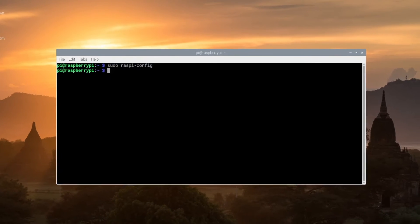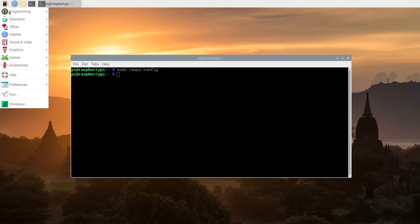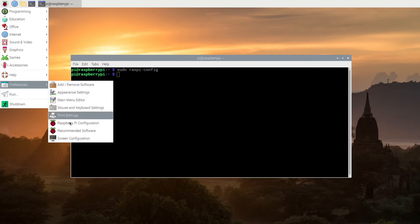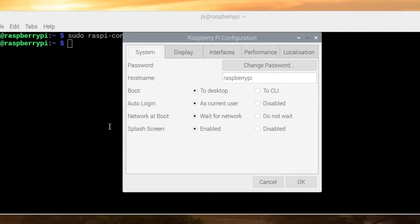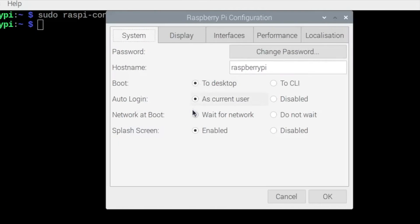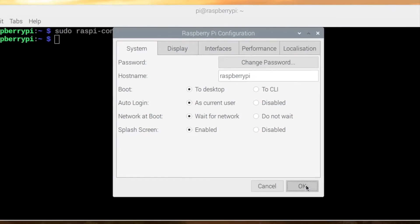The second way is to click on the Raspberry here, click on Preferences, then Raspberry Pi Configuration, and here Network at Boot, wait for network, and click Okay.